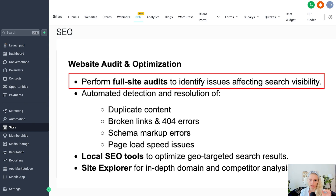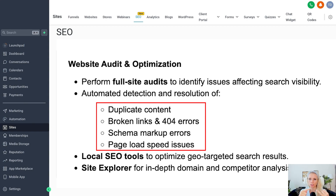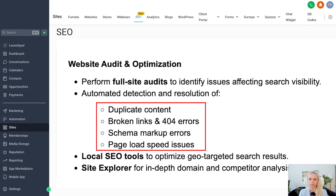Next up is website audit and optimization. There will be full site audits to identify issues affecting search visibility, and the tool will automatically detect and flag duplicate content, broken links, schema markup errors, and page load speed issues. Search engines will penalize you for broken links and errors. If your page loads too slowly that affects your rankings, and duplicate content — including content copied from elsewhere on the internet — will be detected and penalized. The system will tell you to go and get your 404 links fixed.